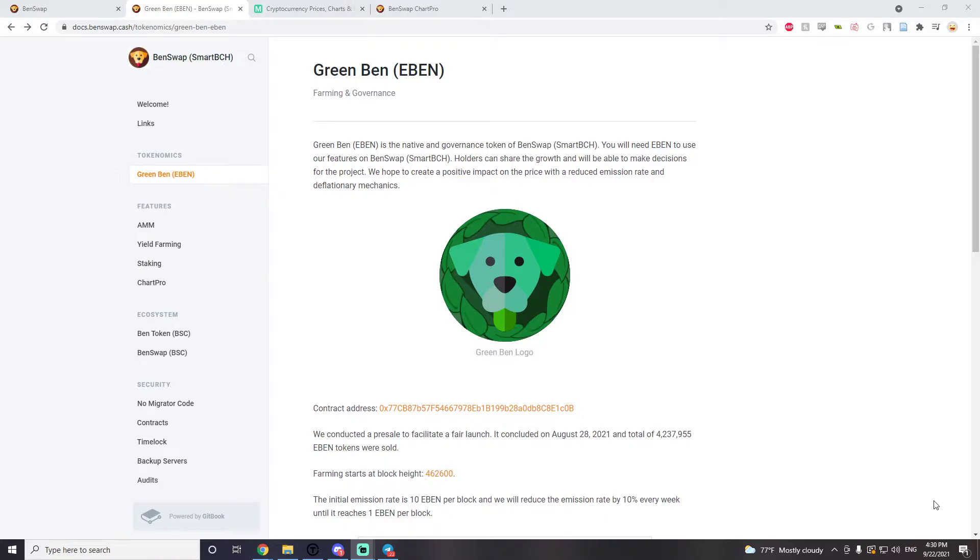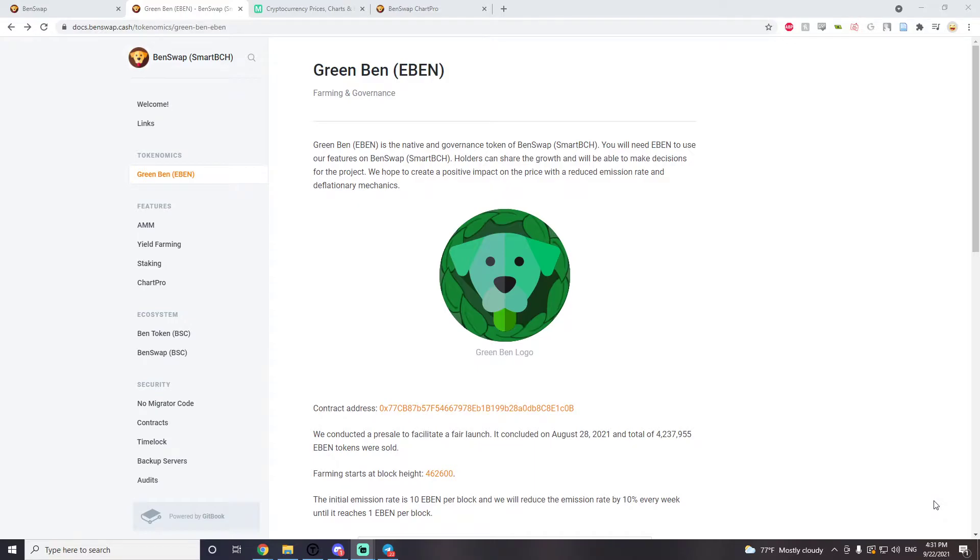They are also working on a Binance smart bridge to smart BCH. So we're going to have a bridge from the Binance smart chain onto smart BCH and this is going to attract a lot of new investors. A lot of money is going to be pouring in from Binance smart chain onto smart BCH and Benswap is going to have the bridge, and that's going to be great for EBEN holders as well. There's going to be a lot of new money coming in, which is fantastic.